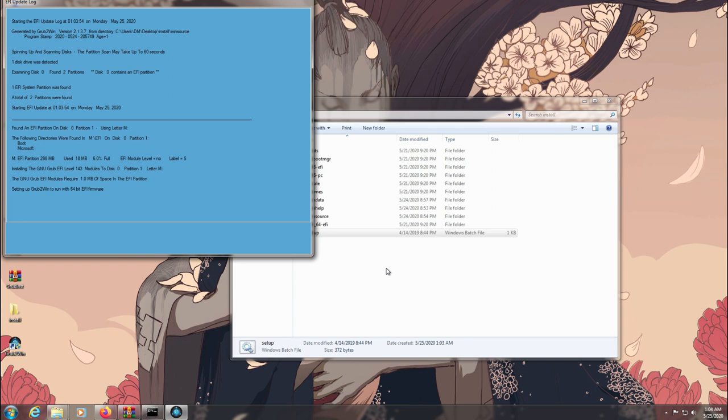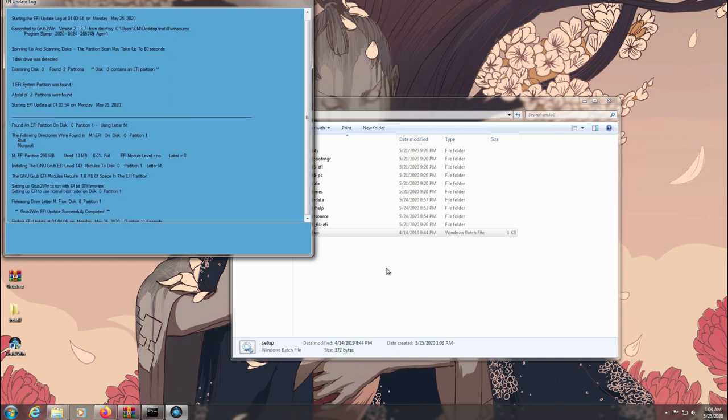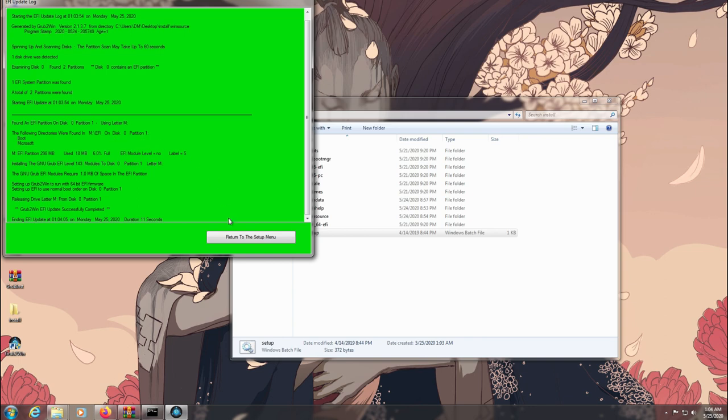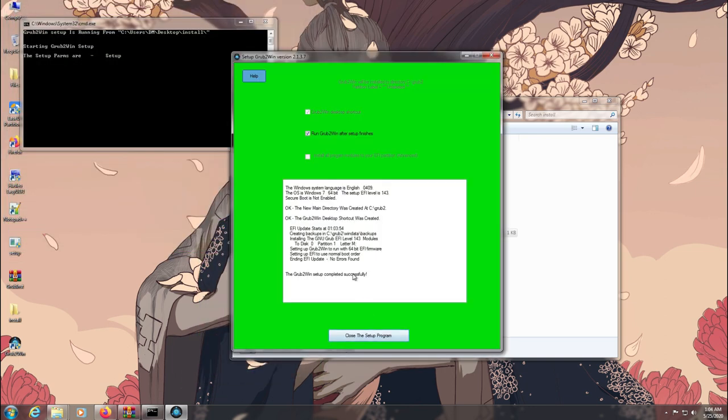Grub2Win will auto-launch after the setup is complete. If not then make sure to disable your Windows Defender before you install.